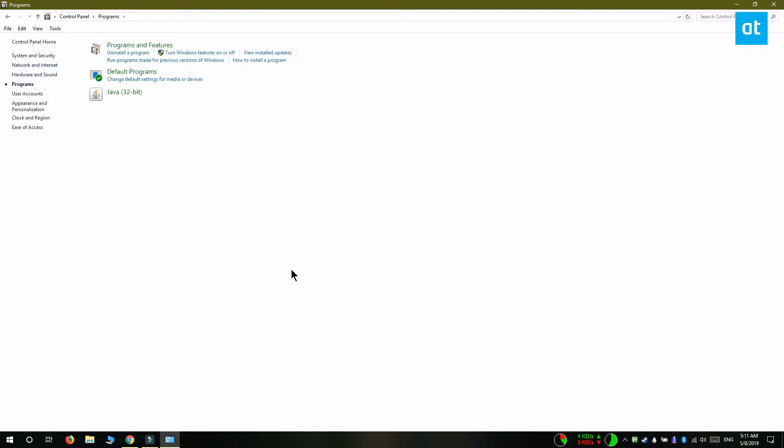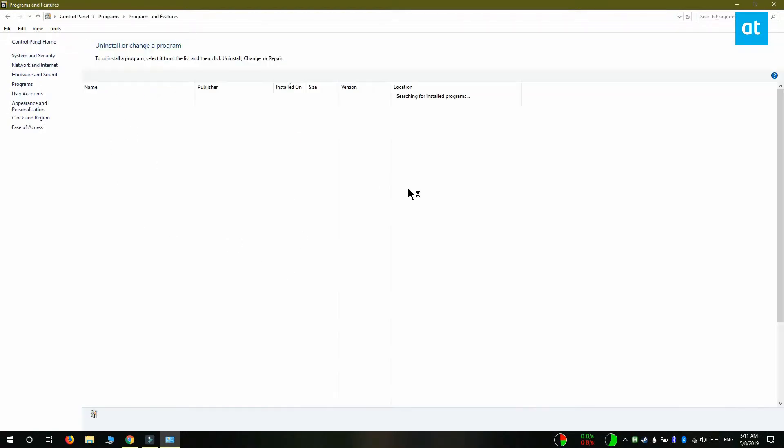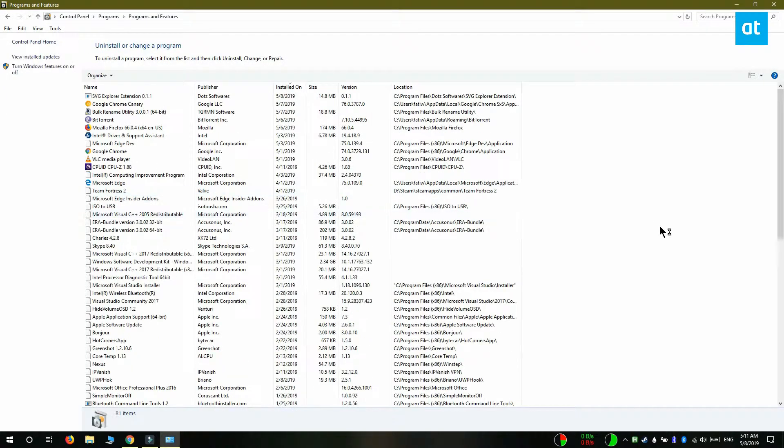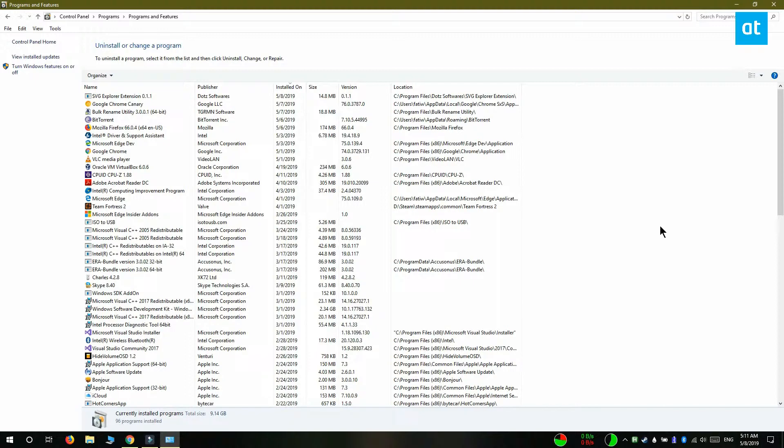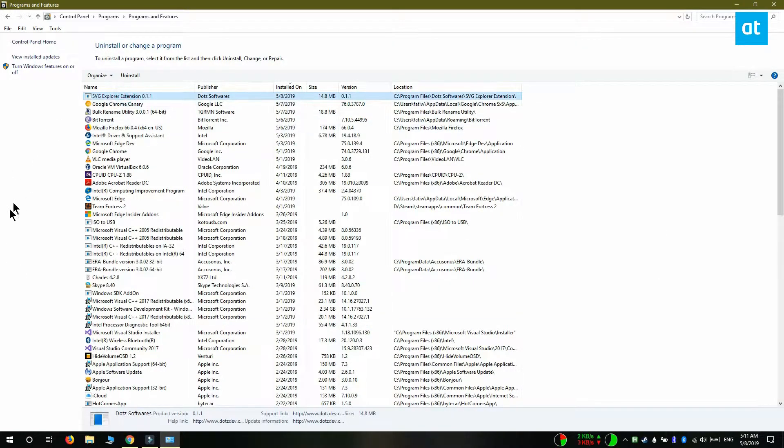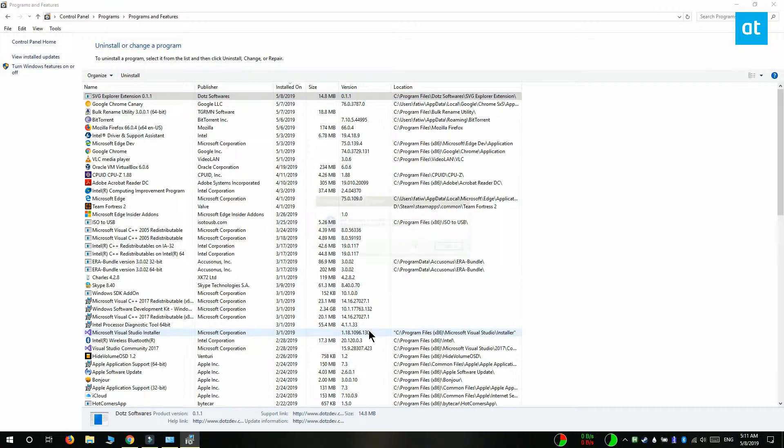Here you want to select the Uninstall a Program option and then look through the list of programs that are installed. You'll find your extension listed here. Select it and click the Uninstall button at the top.